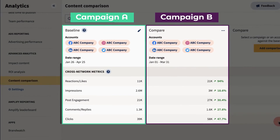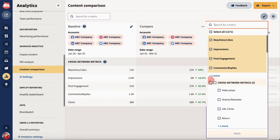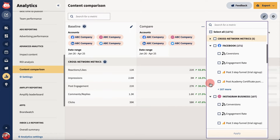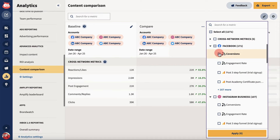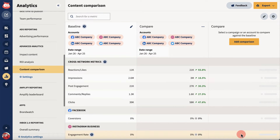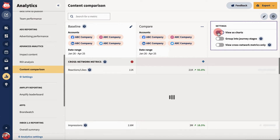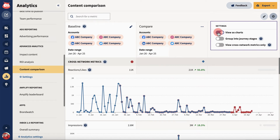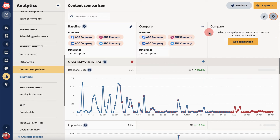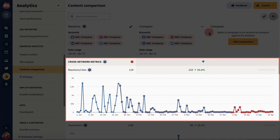With your baseline and comparison set up, search for a single metric to display or edit the metrics shown on your dashboard. To customize your display further, head to Settings. The View as Chart option will break down your content comparison into a series of line charts, based on your selected metrics.